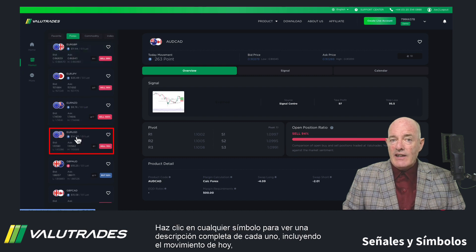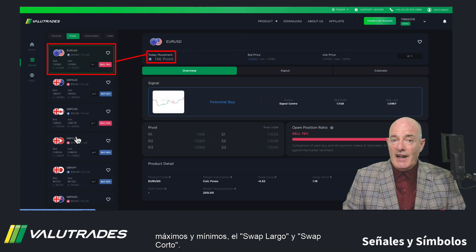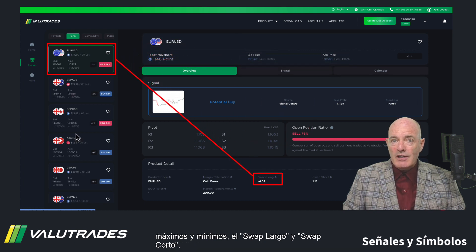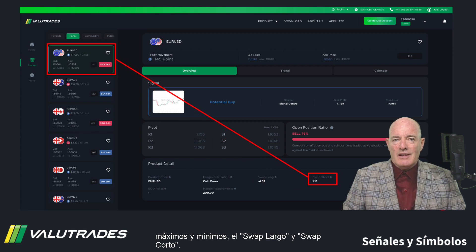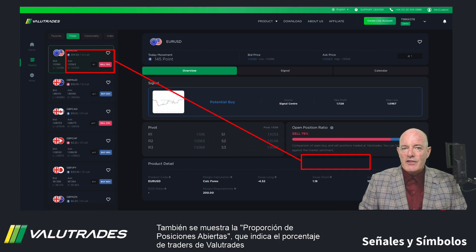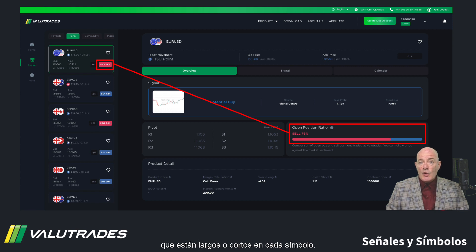Click on any symbol to see the full overview of each symbol, including today's movement, highs and lows, the swap long, and the swap short. Also, the Open Position Ratio is displayed, which indicates the percentage of Value Trades traders who are long or short on each symbol.